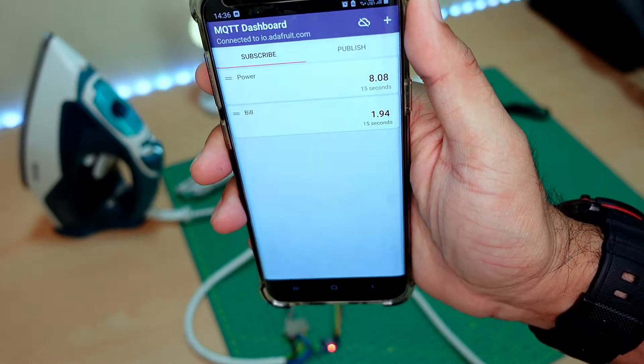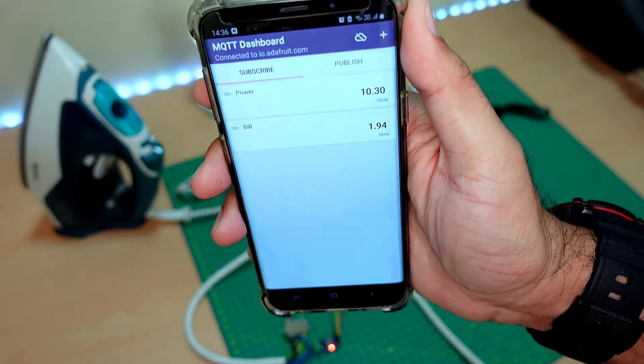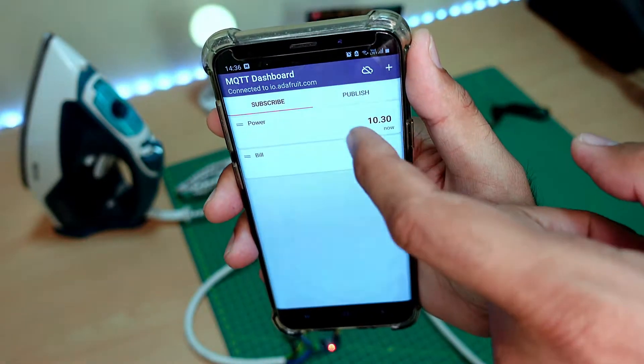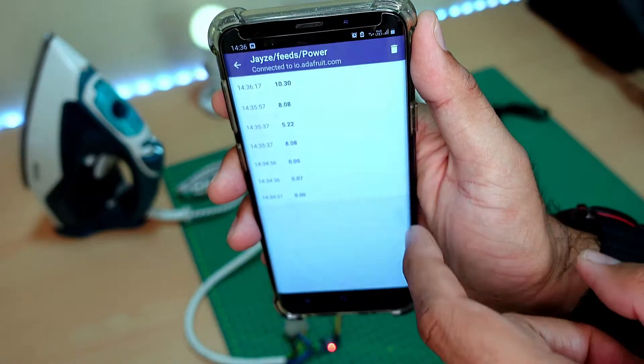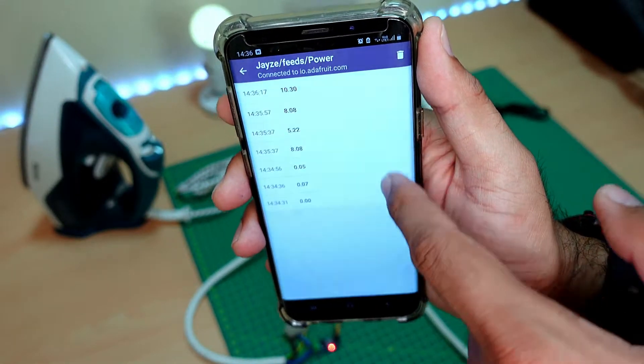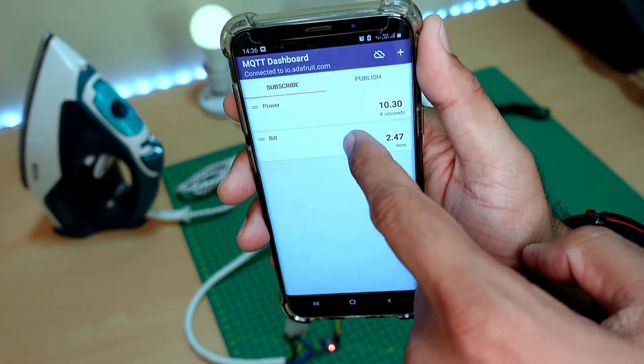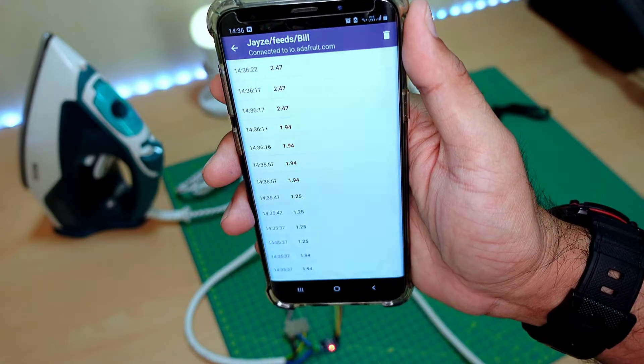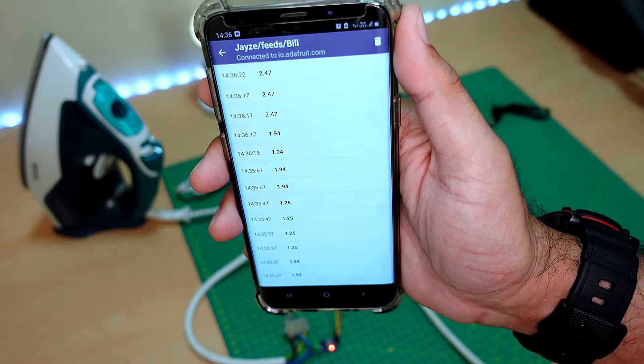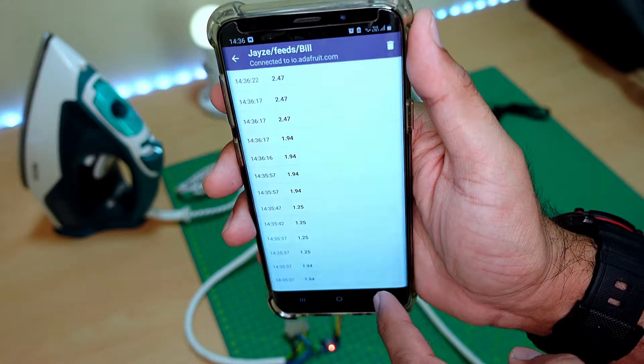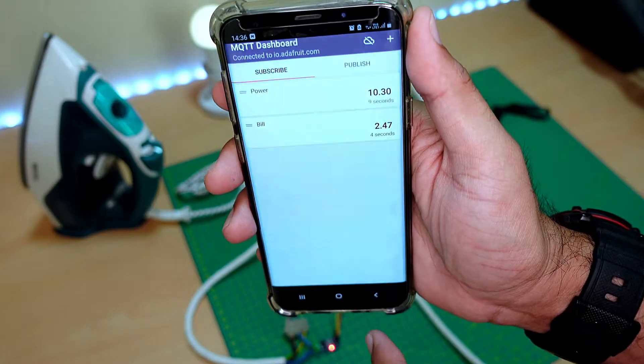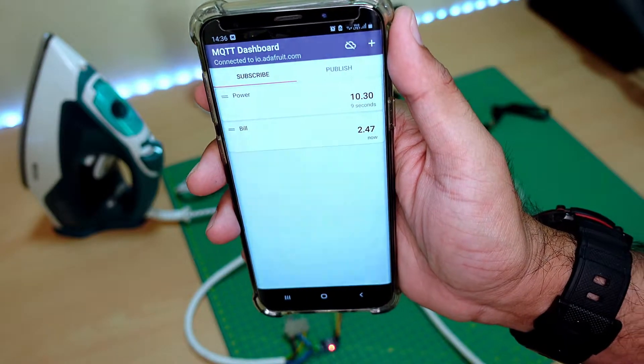Here in the mobile app you can see the history of all the values since the app was connected to the server as I have shown here. So by monitoring these values you can control the amount of electricity consumption.